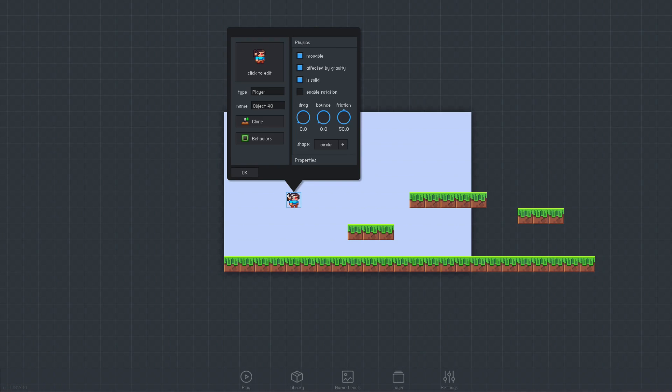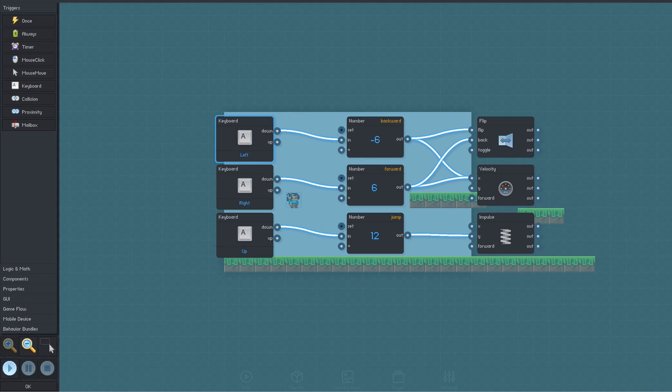Now the object needs to know when it should play the animation we've added. To do that, open the behavior window and add an animation behavior.